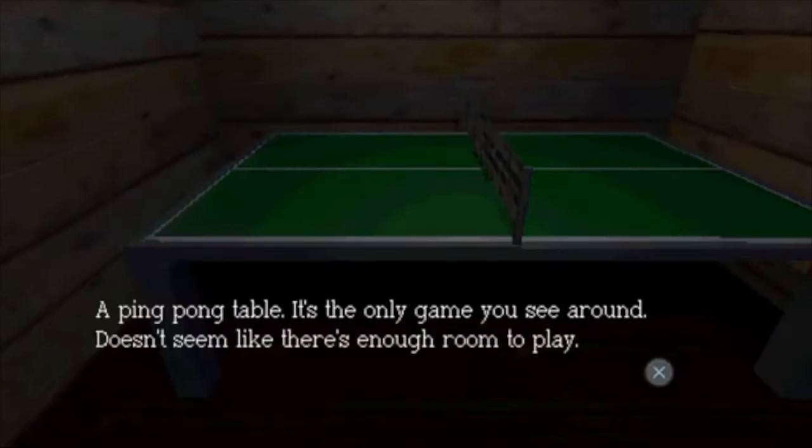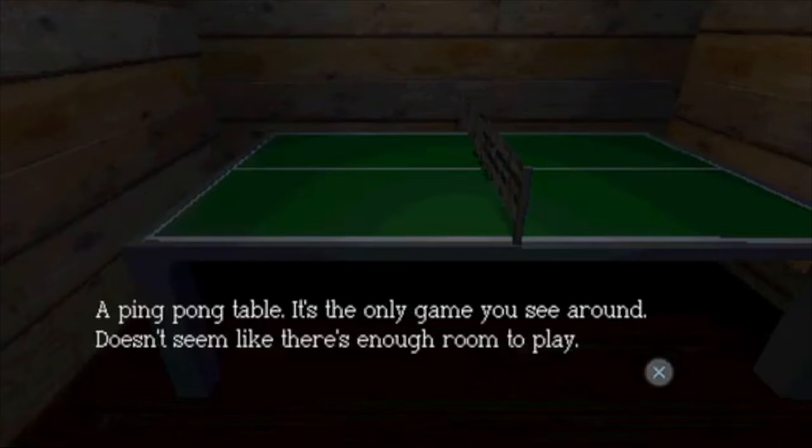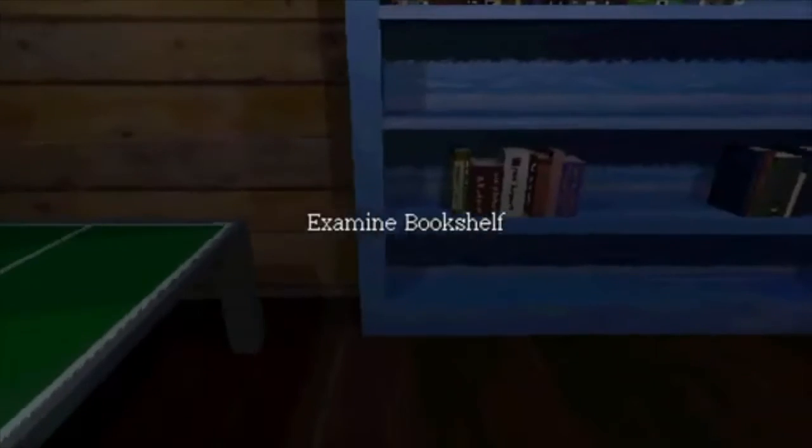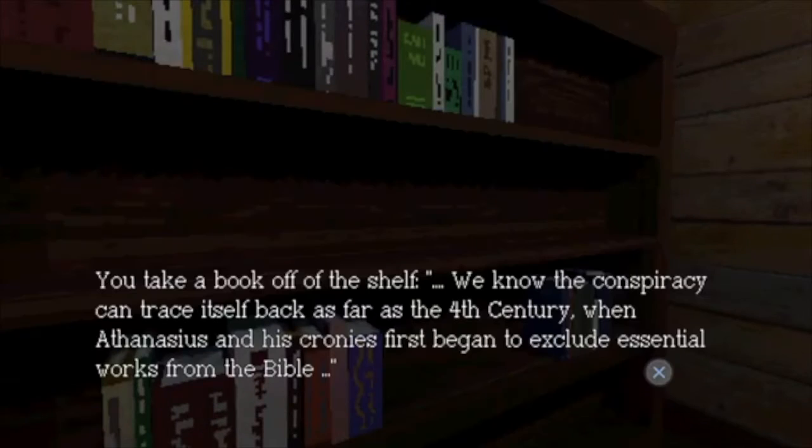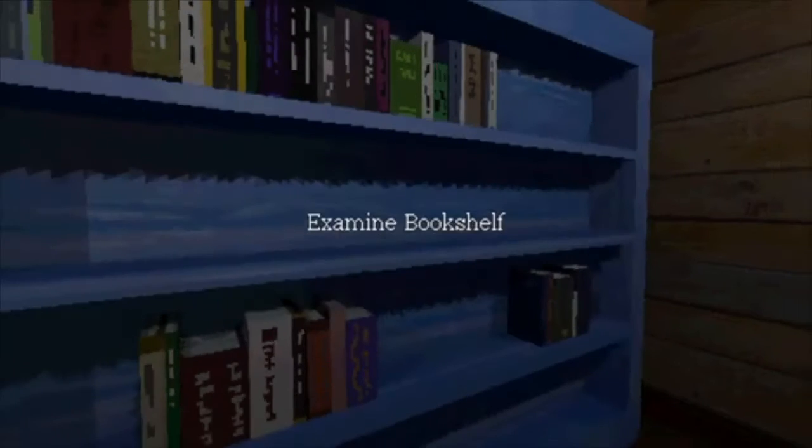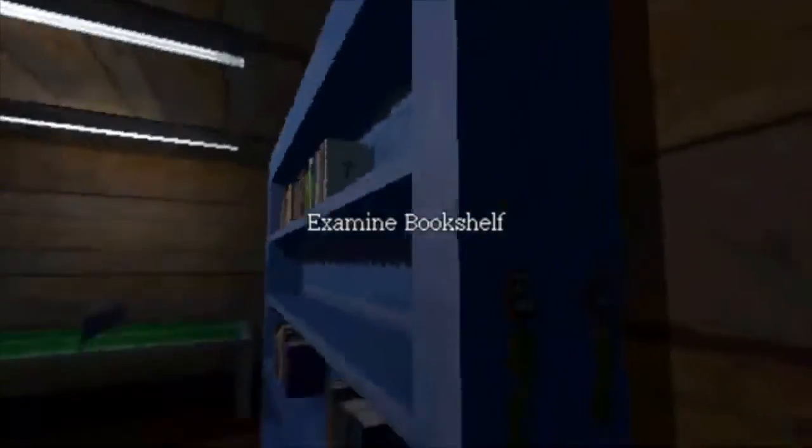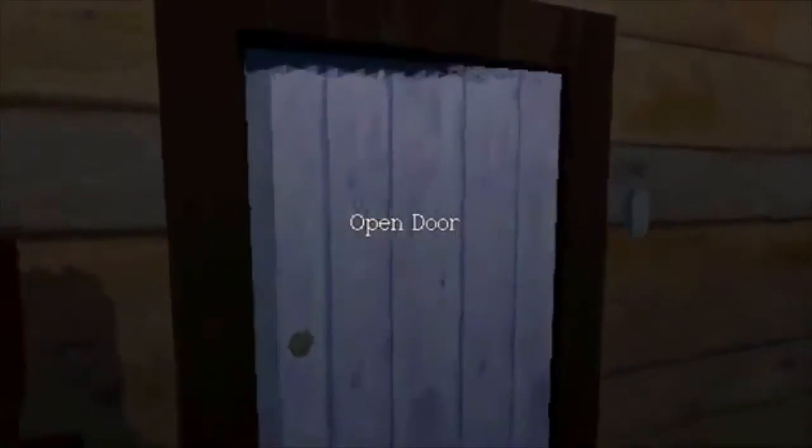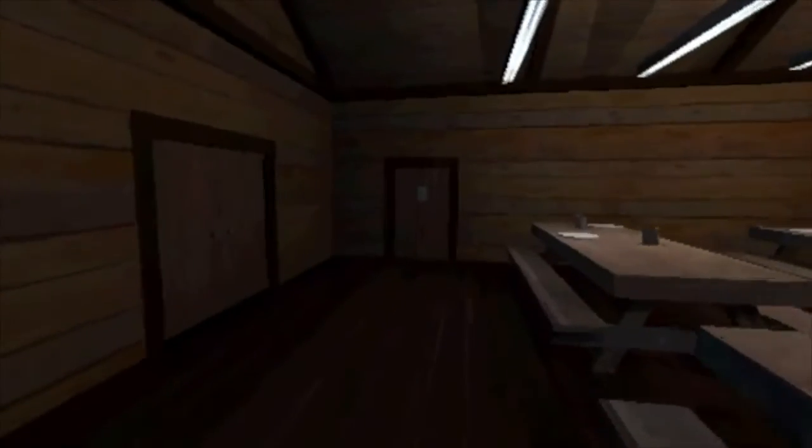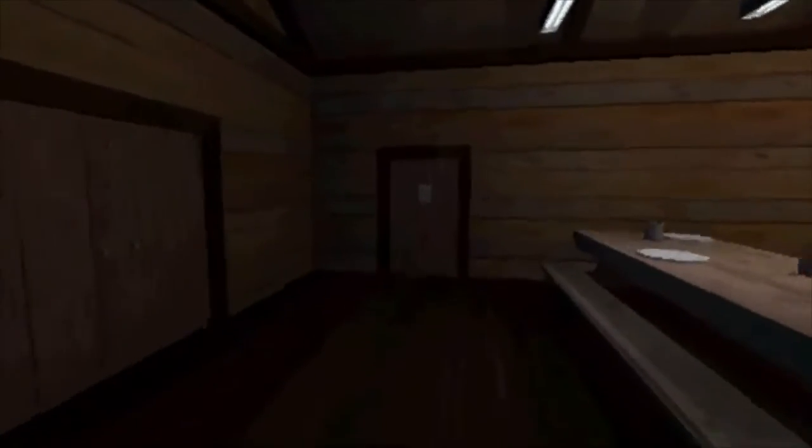Dude, leave the frickin' door. Oh, I guess I can't. Ping pong table, it's the only game you see around. Doesn't seem like there's enough room to play. Don't think there is. Guys, you take a book on the shelf, we know the conspiracy, you can trace the cellfax words. Conspiracy. There we go. Alright, now we can read that note from Leonard or to Leonard, I don't remember.